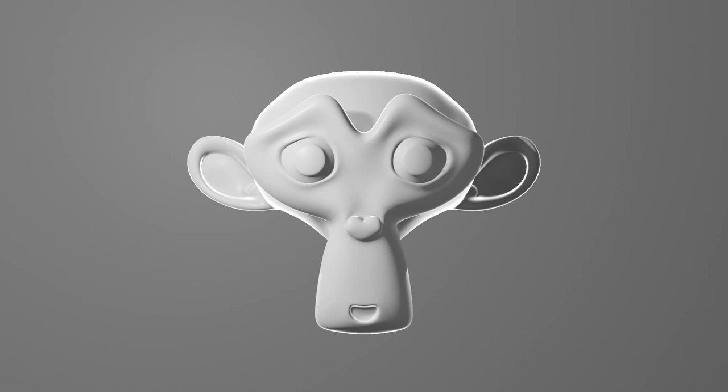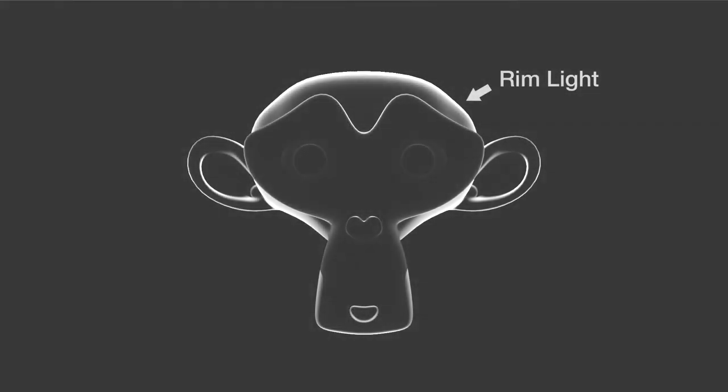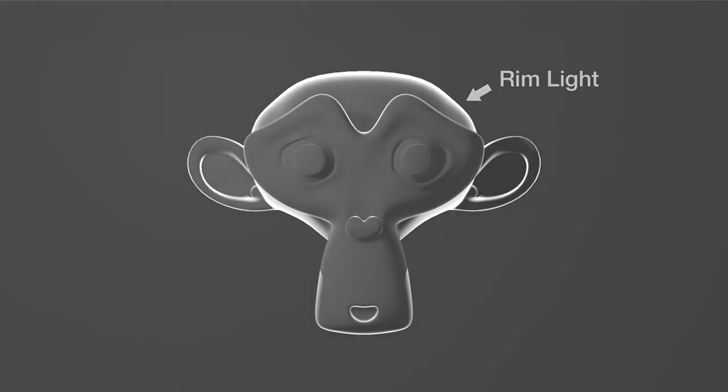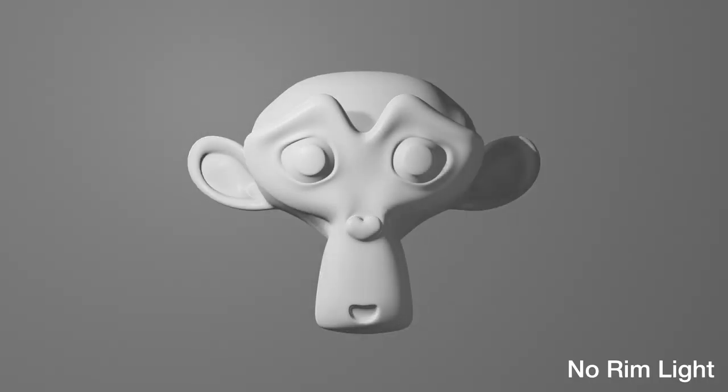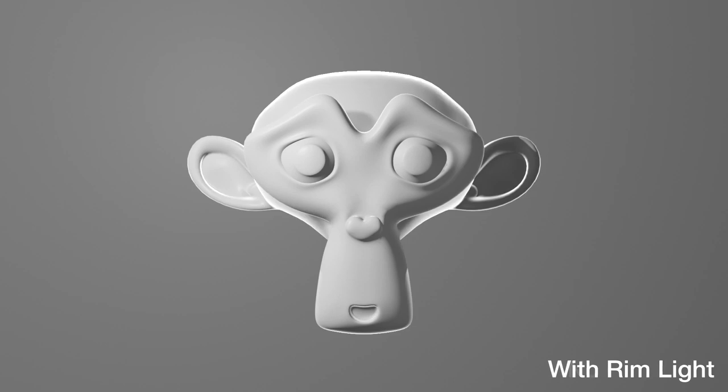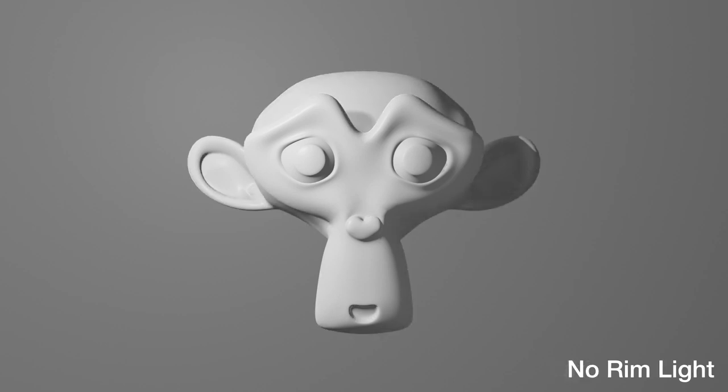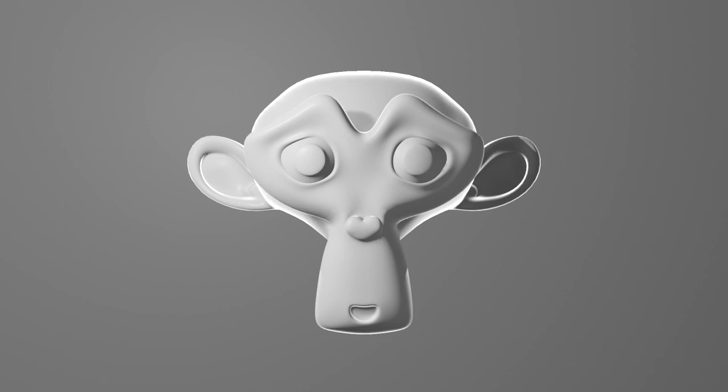The third light is called the backlight, or the rim light. Now, this, as you might be able to tell from the name, is cast onto the back of the subject. Usually, it's actually the brightest light in the scene, but it's there just to give a sliver of brightness around the edge of your subject. This gives the subject an outline, or a rim, of light, which helps it stand out from the background.